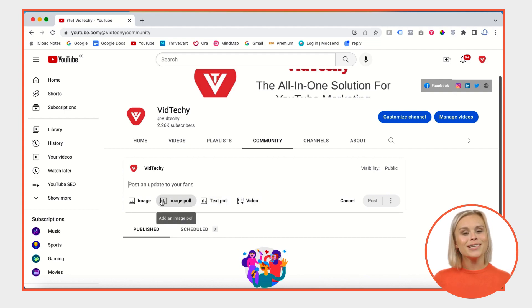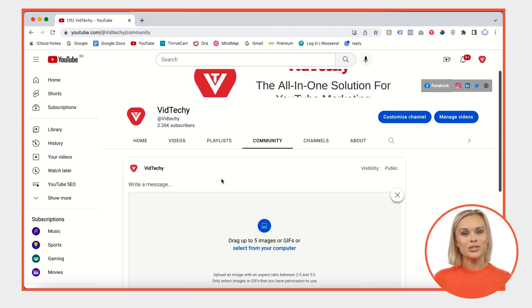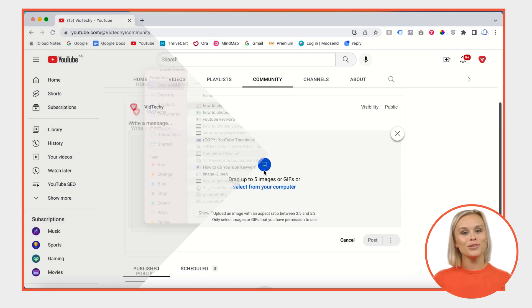Let's say we want to schedule an image post for our community. Go to image and click it. Then select the file you want to post.